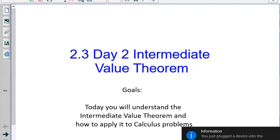Today, our goal is to understand and apply the Intermediate Value Theorem.